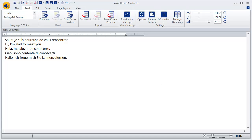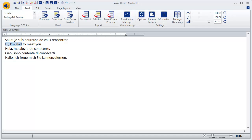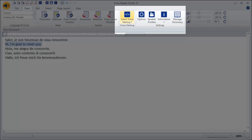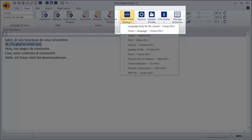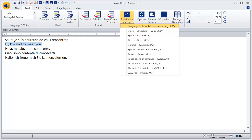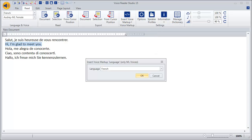You can hear immediately that it is necessary to assign the correct language to the foreign texts. But how can we do this? We can skip the first sentence as it is already in French, so we mark the second sentence, click on the option 'Insert Voice Markup', and then on 'Language' — only for ML voices.